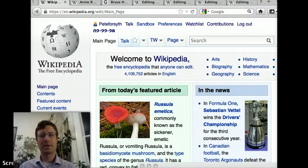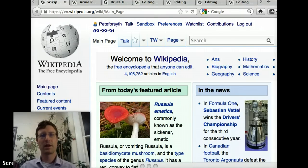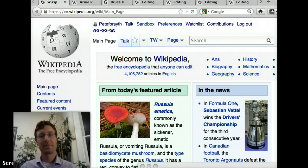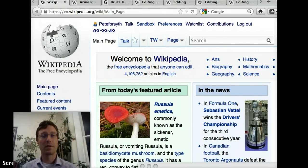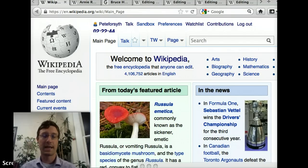Hi, I'm Pete Forsyth with Wikistrategies, and I'm here to give you a brief overview of different ways to go about citing sources on Wikipedia. This is a somewhat technical introduction. I'm not going to delve into the details, but I'm going to give you an overview of three different general approaches and show you the pros and cons.